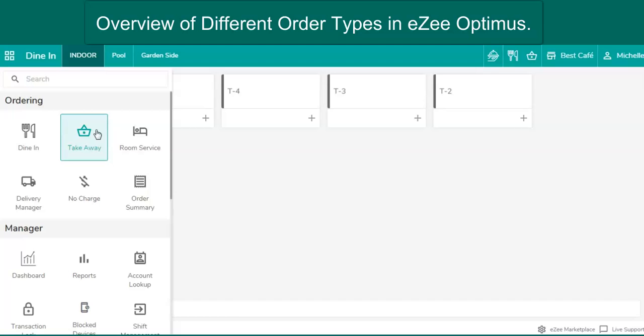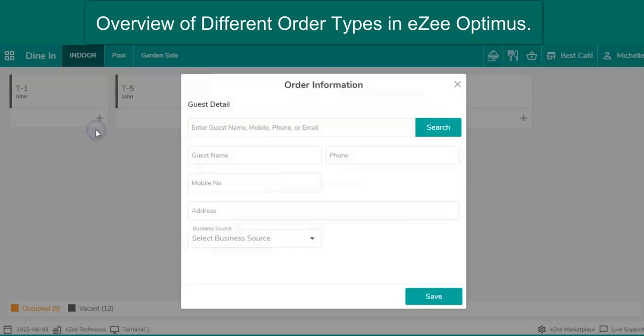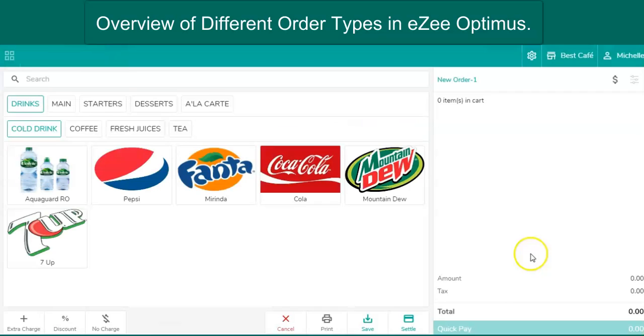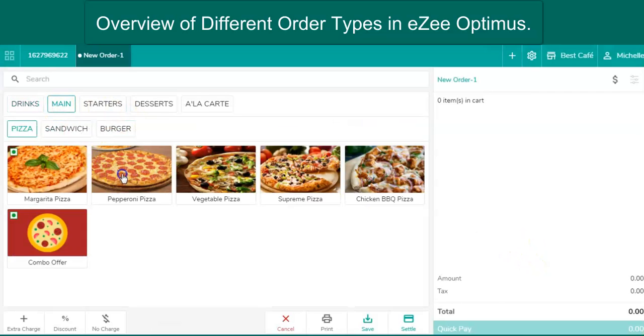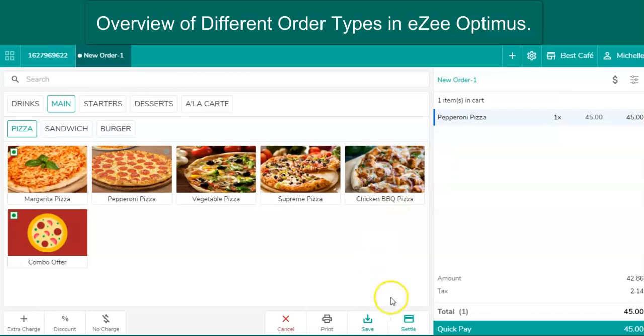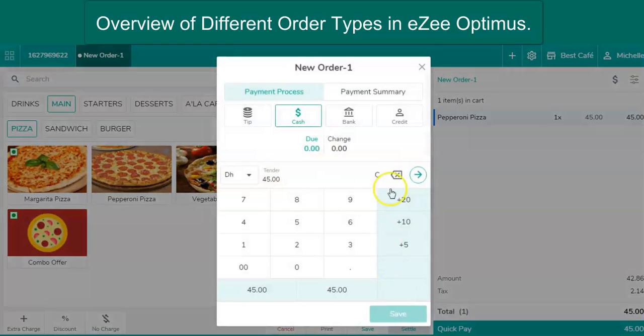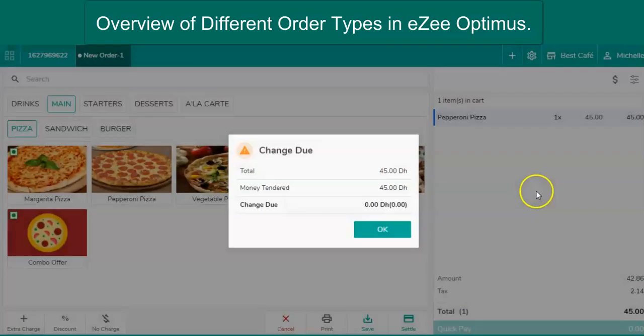Click on Take-away. Add guest details if required. Punch in order. And click on Settle to settle the bill.